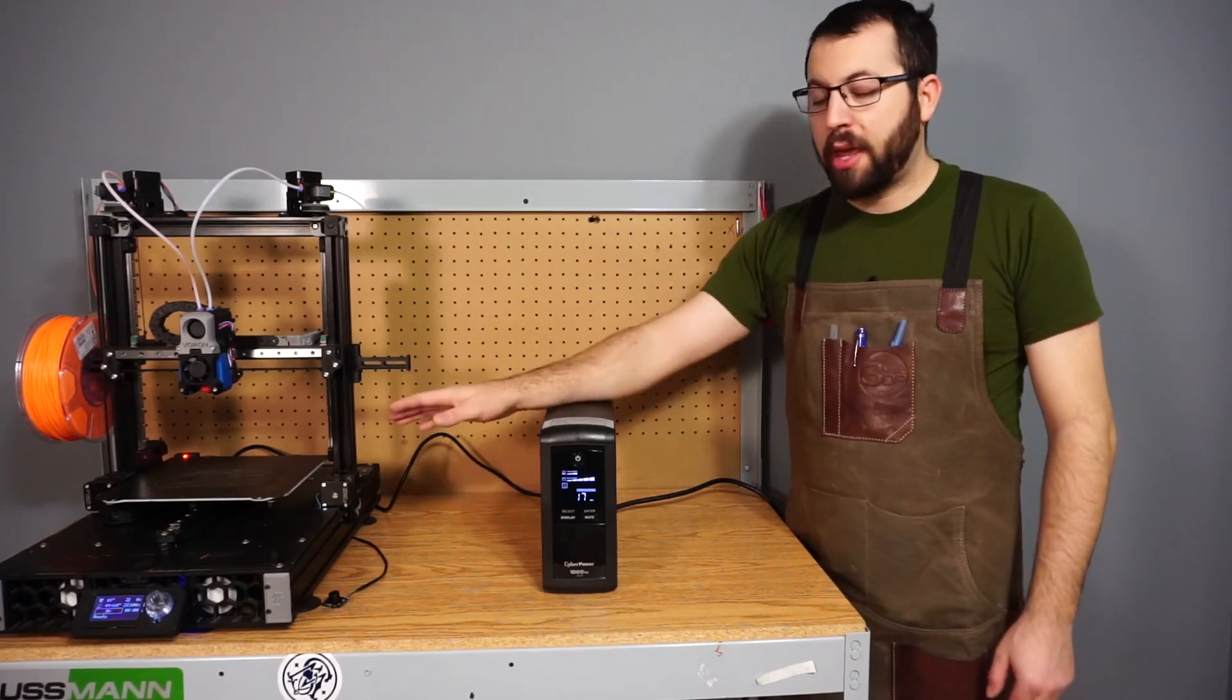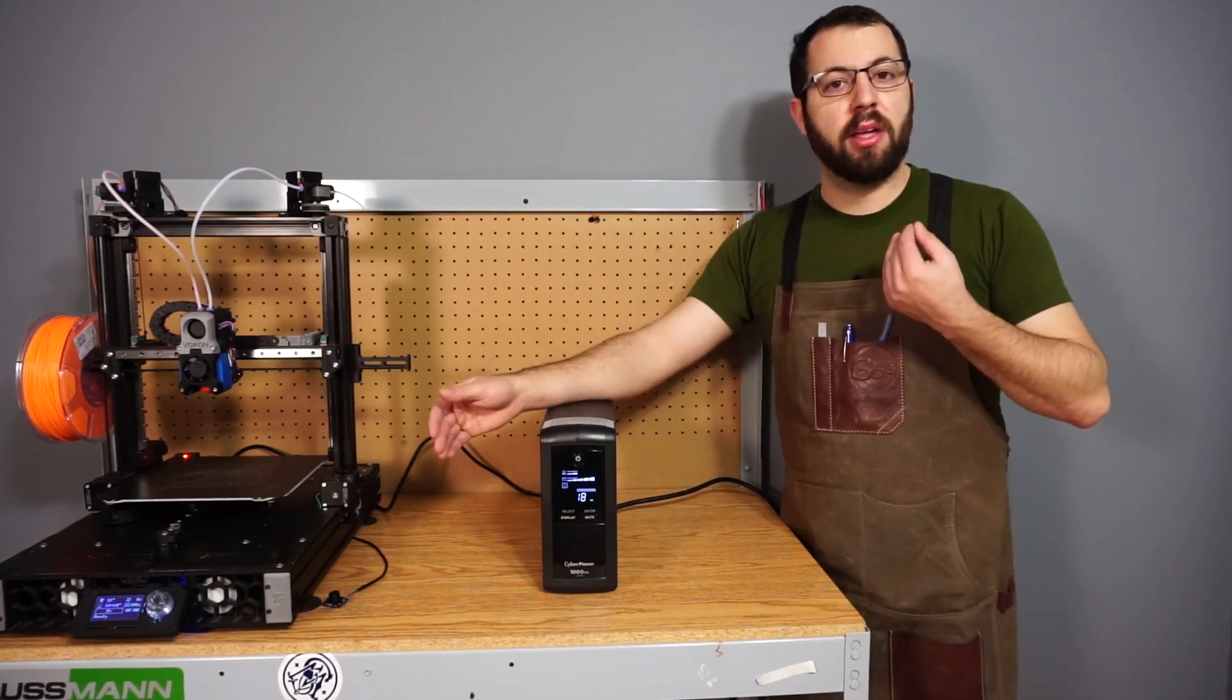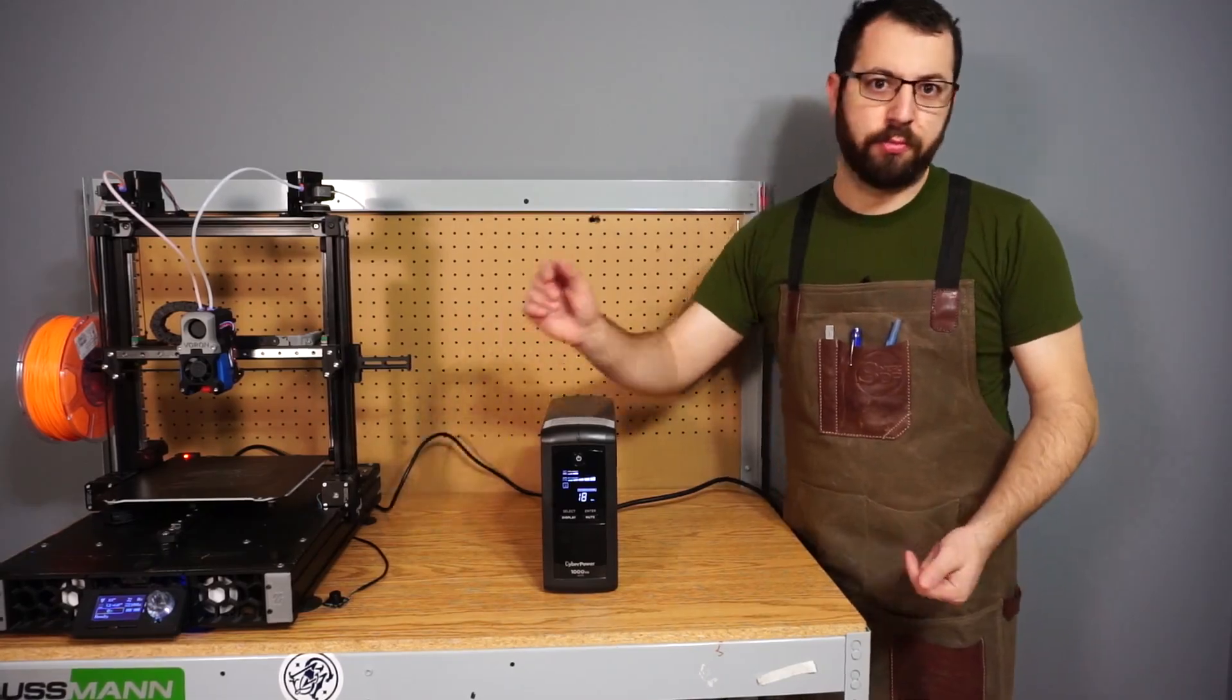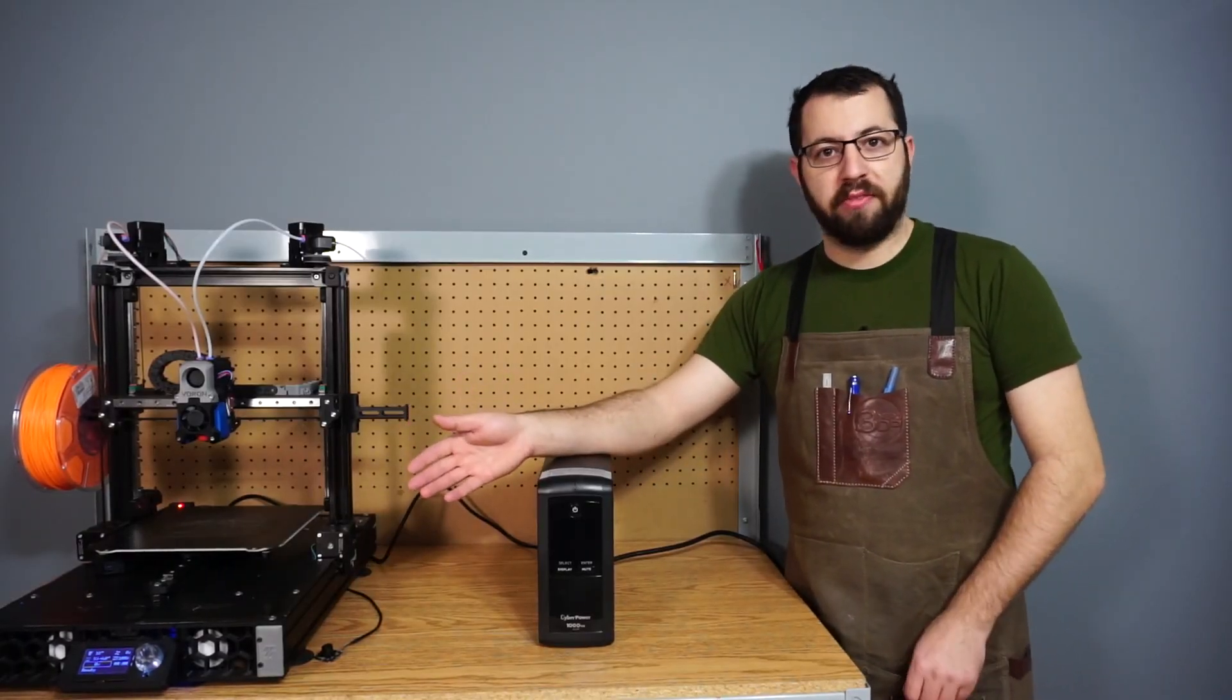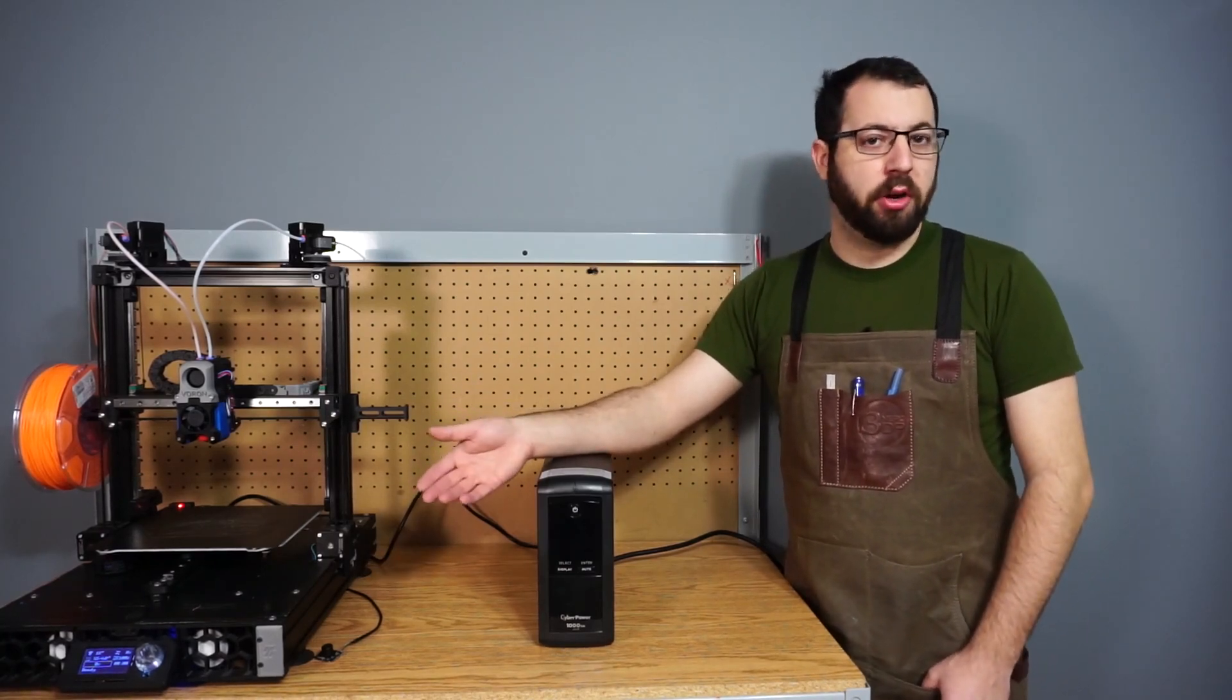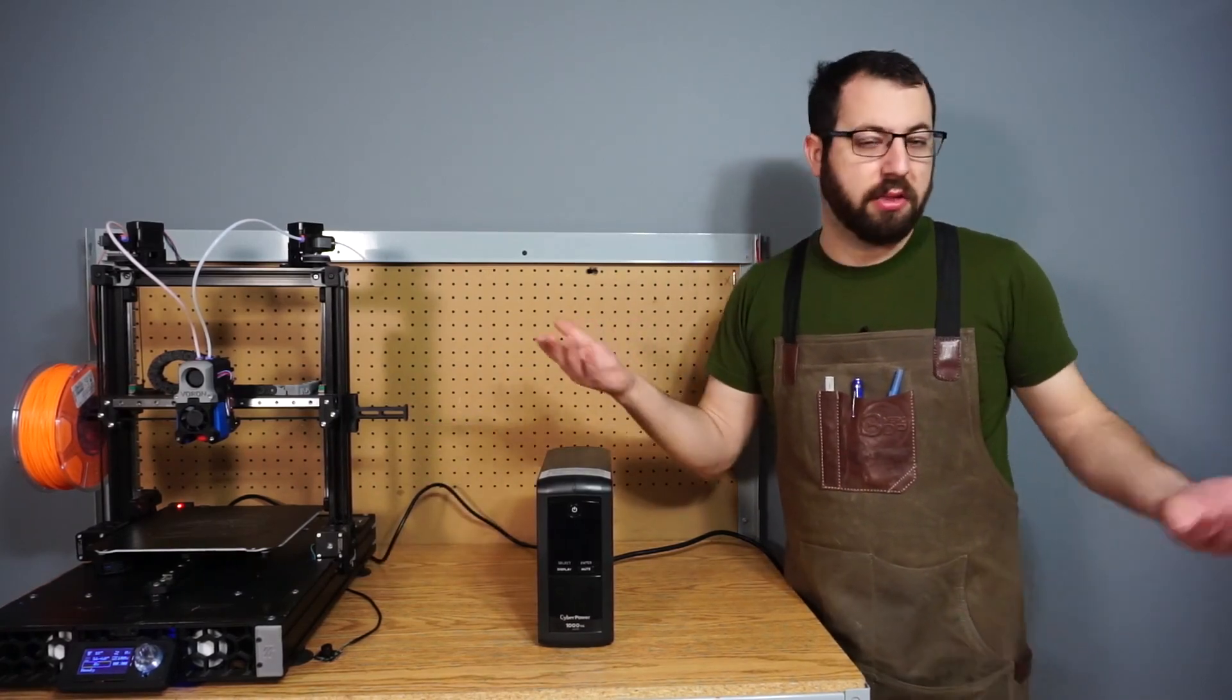I like using them for 3D printers because it solves one of the biggest problems with 3D printers, and that is resuming a print that has been interrupted due to a power failure. Unfortunately, one of the drawbacks to FDM or additive manufacturing is resuming a print that has been interrupted due to either a power failure or something as simple as accidentally bumping the reset button, which I've done in the past.